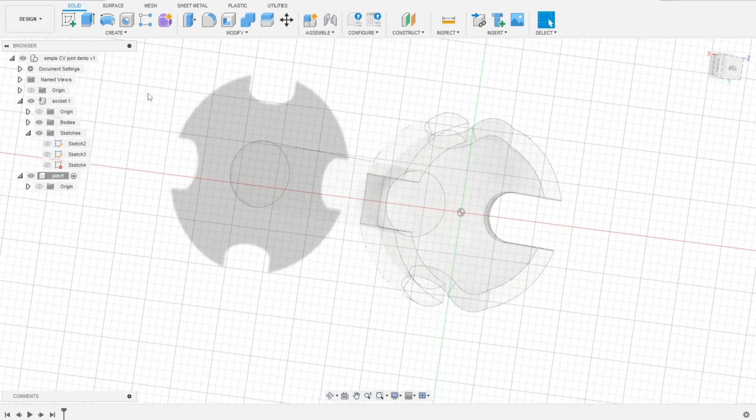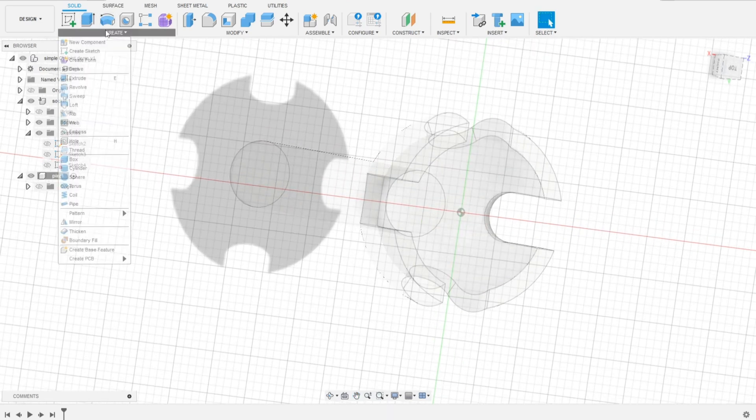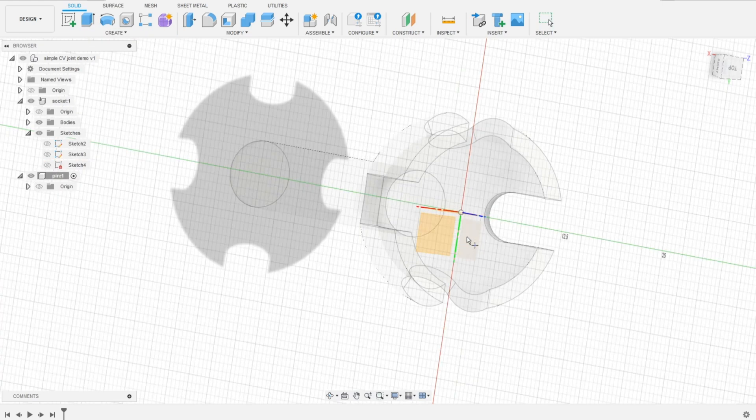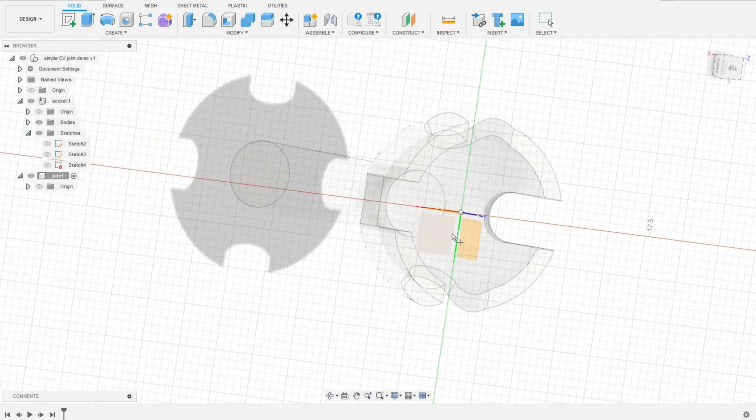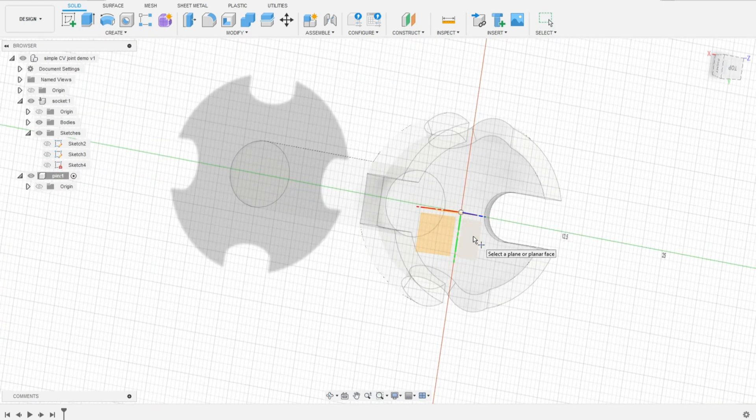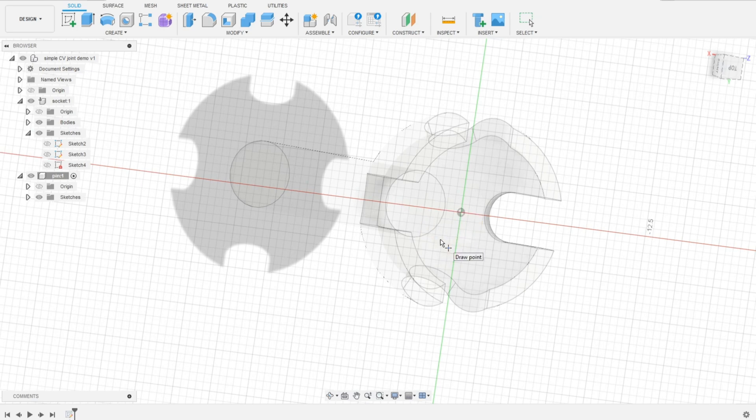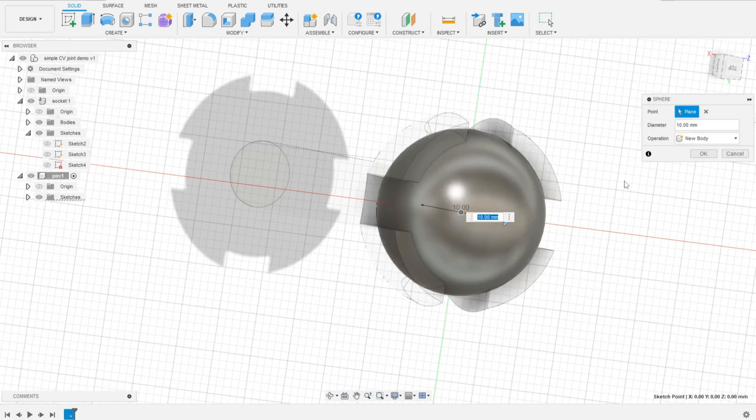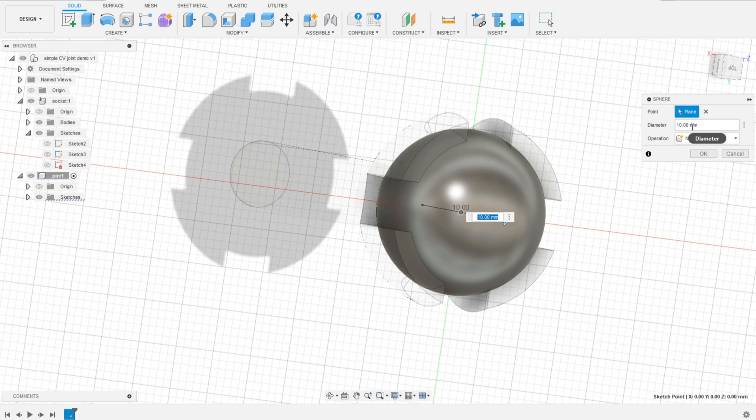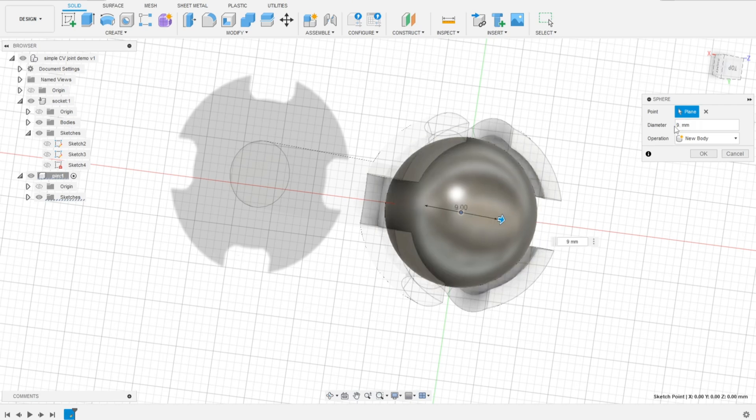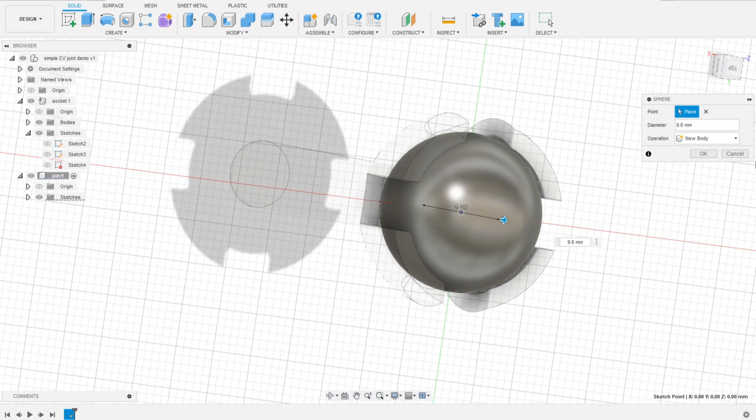We'll start by the socket, inner part of the socket, that sphere. Again, and so the socket, the inner diameter of the socket was 10 millimeter. I want to make them print in place style, so I should have really nice tolerance here. Let's say 9.6 millimeters.